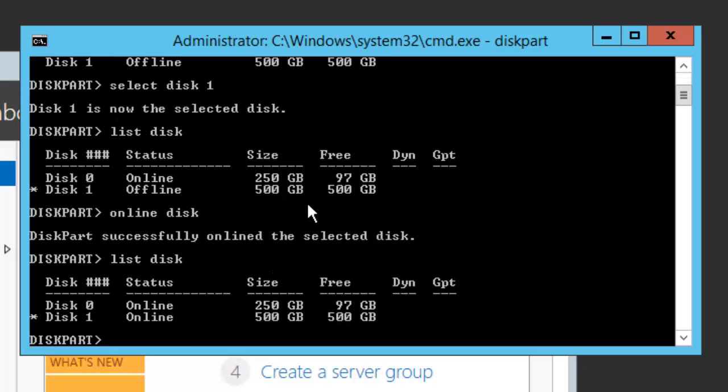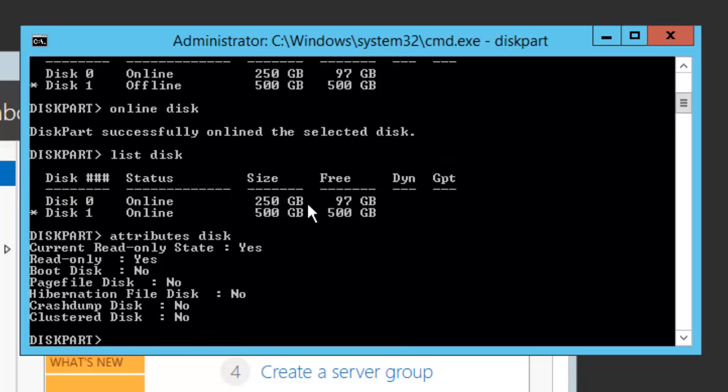One more thing which we can check is the status of the particular disk. This attribute disk command will give you the status of which state this particular disk is in: is it in read only or read-write mode? At this moment it says it is in read only mode.